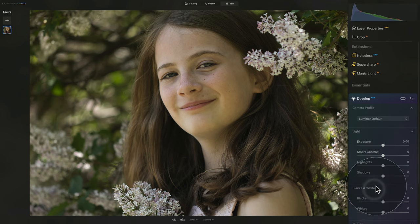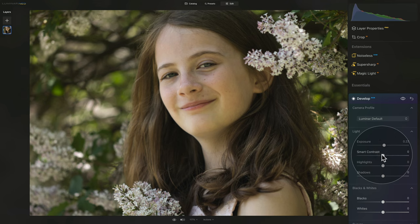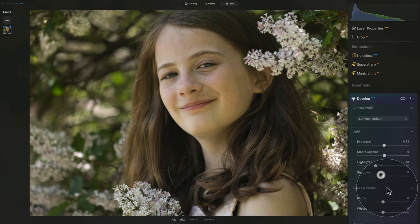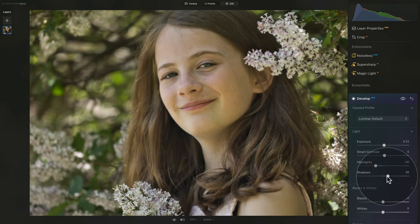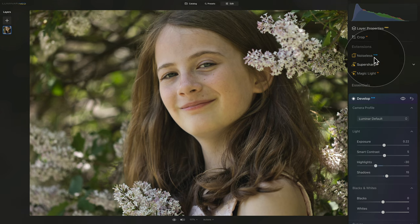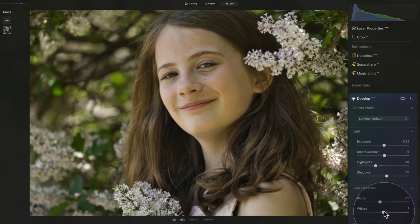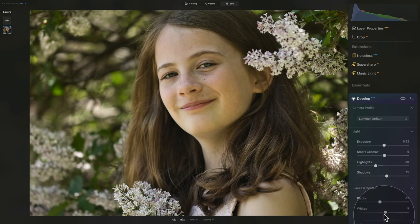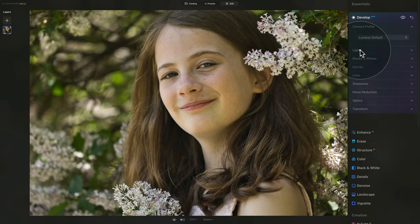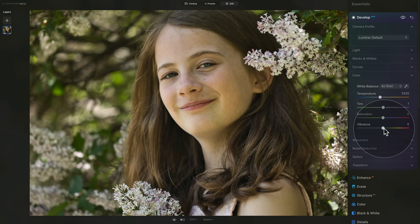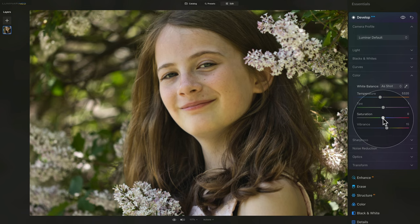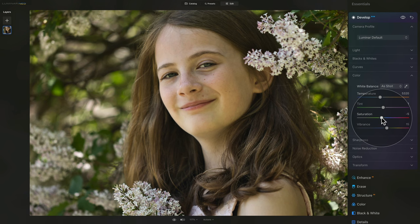After that, we can jump into the light and black and whites while keeping an eye on our histogram. Maybe a little bit of extra exposure, add a little bit of contrast, make the highlights just a little bit darker by bringing the slider down. Equally with the shadows, maybe just somewhere around 15. Still looking at my histogram, we can bring the blacks down a little bit to add a little more contrast and increase the whites. Then jump into the color, where we can add a little bit of vibrance, and maybe take the saturation and bring it down a little bit.